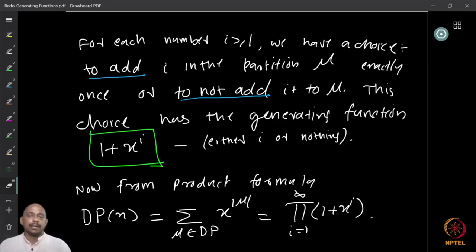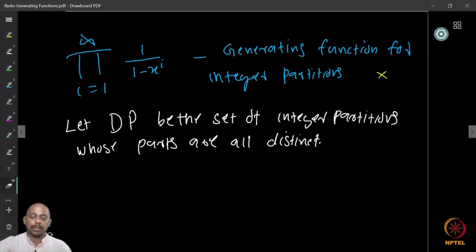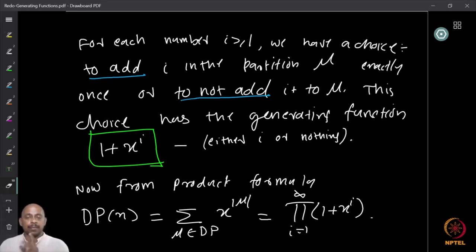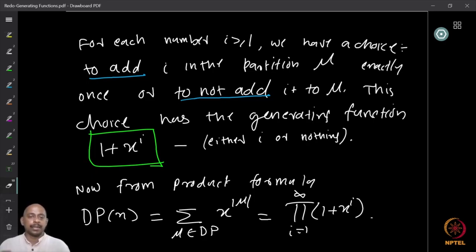For each number i, when we are deciding the partition — as we did in the case of 10 for example — each number 1, 2, 3, 4, 5, etc. gives us a choice: whether to add i into the partition exactly once or not at all. This choice is given by the generating function (1 + x^i): choosing x^i means i is in the partition, choosing 1 means i is not.